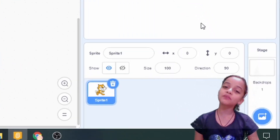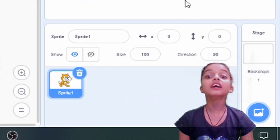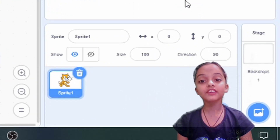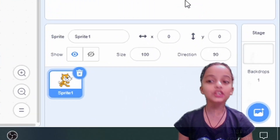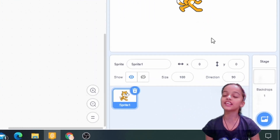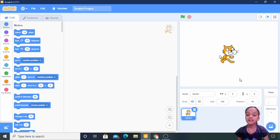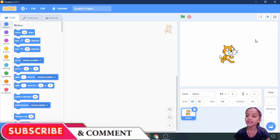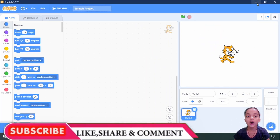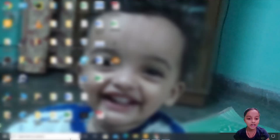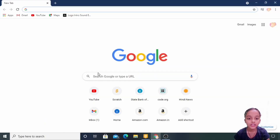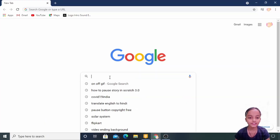Hello friends, welcome to my channel. Today we are trying something new on Scratch, so let's start. First of all, I am taking an on/off GIF of a light bulb, so I am going to Google right here.